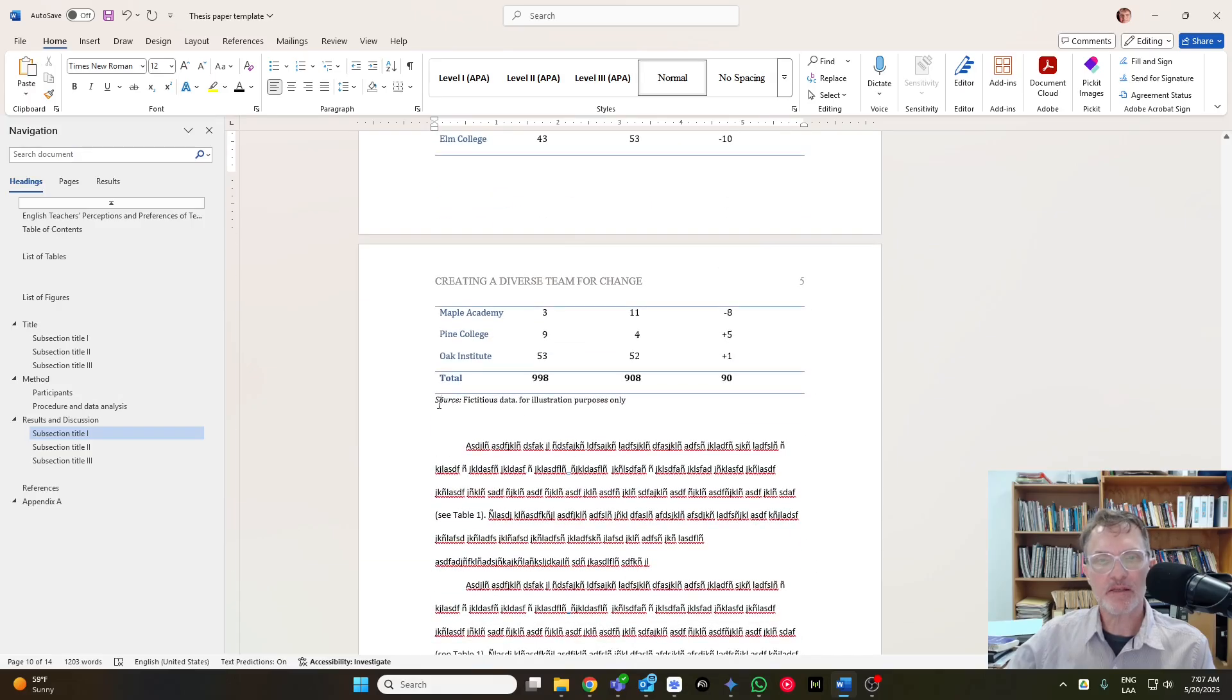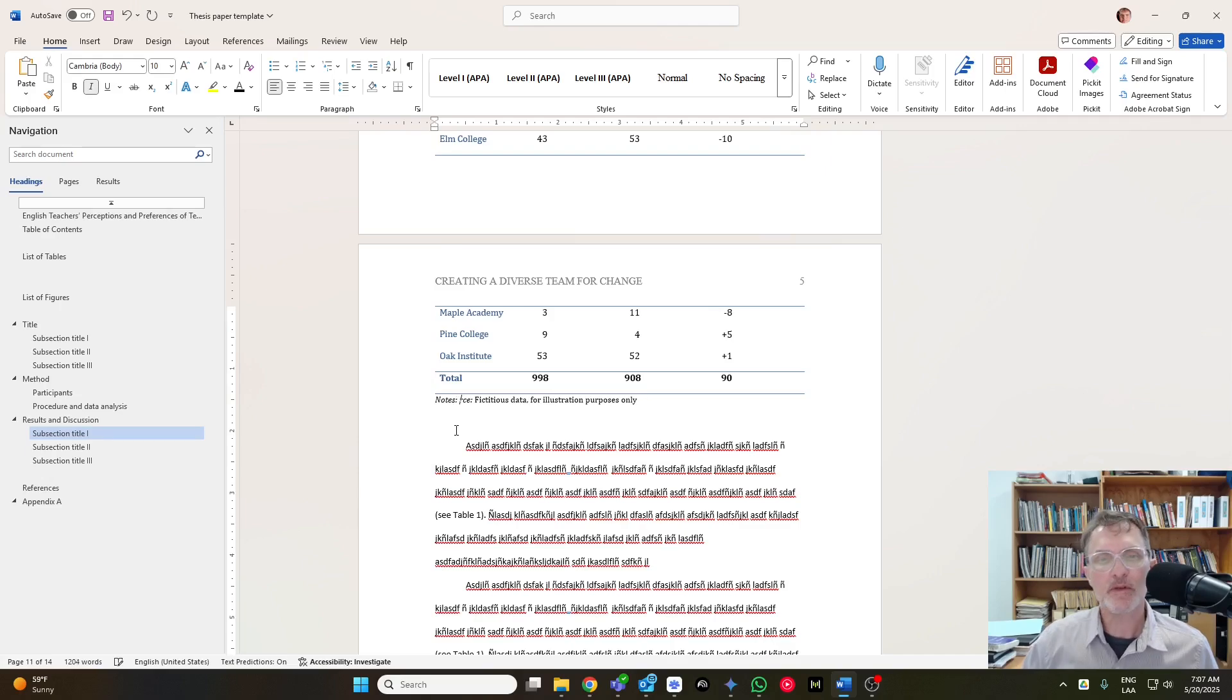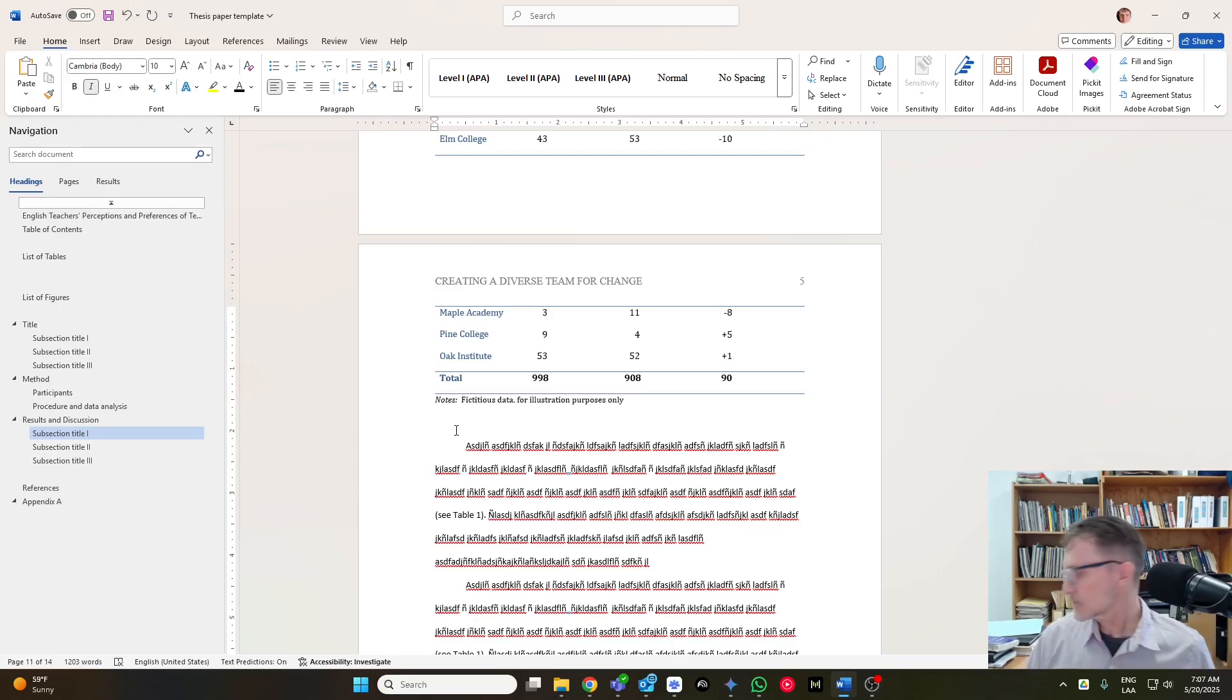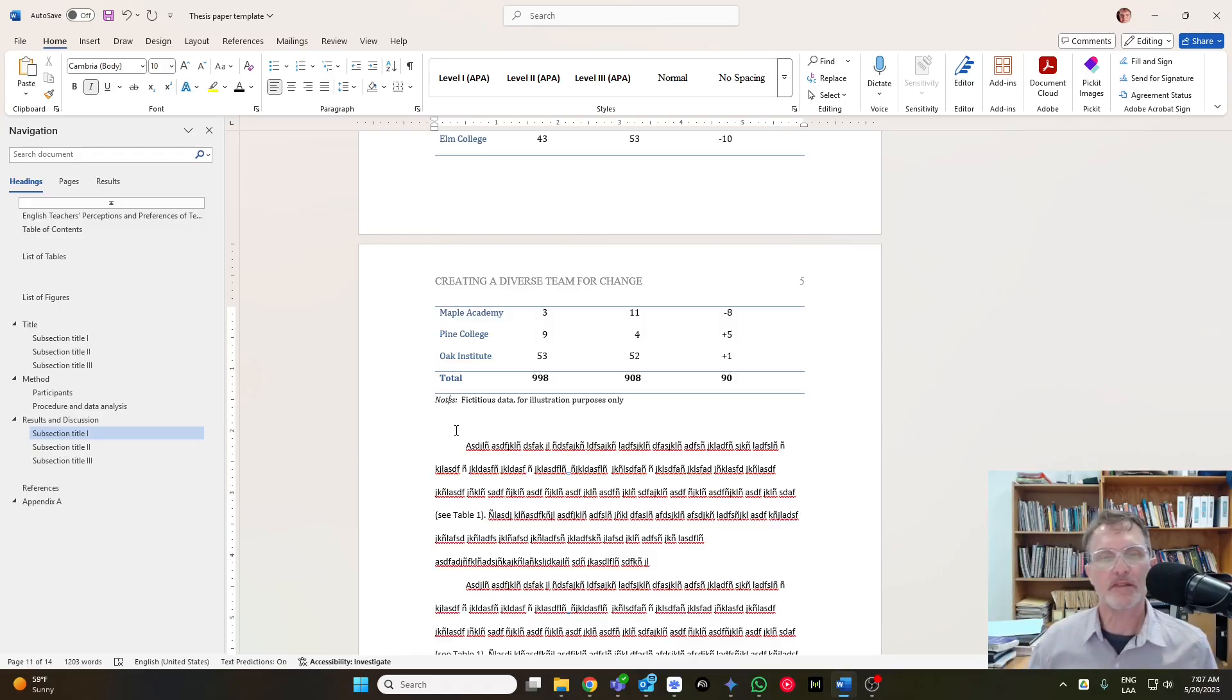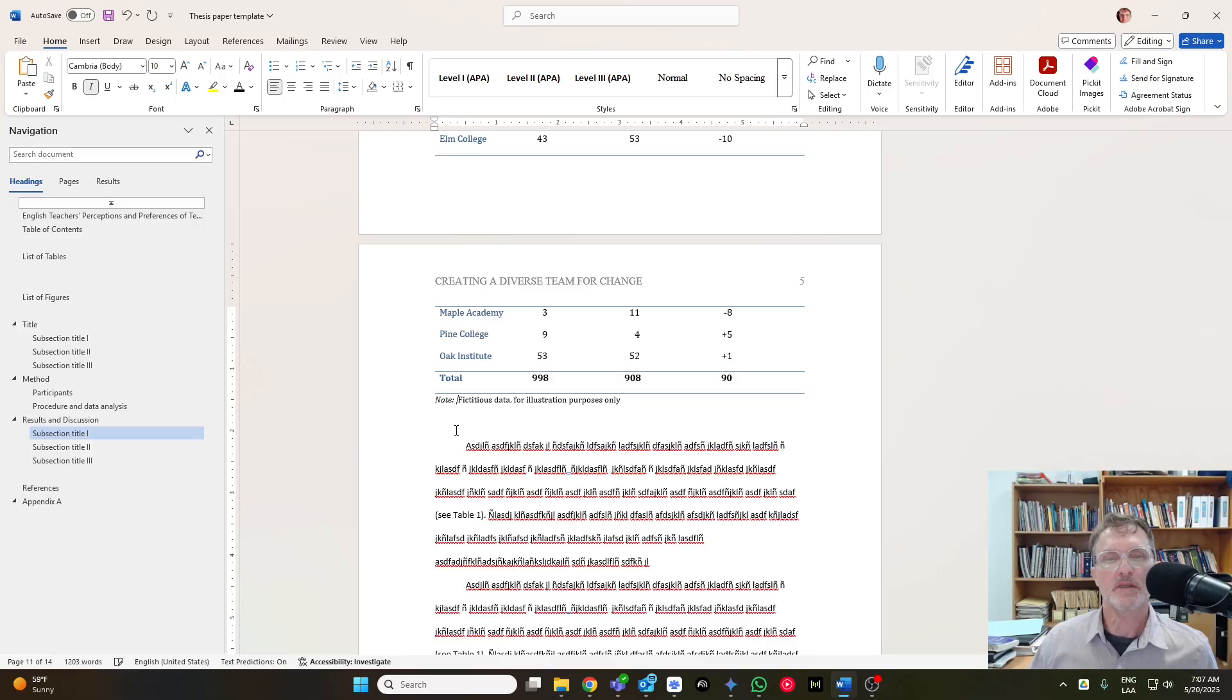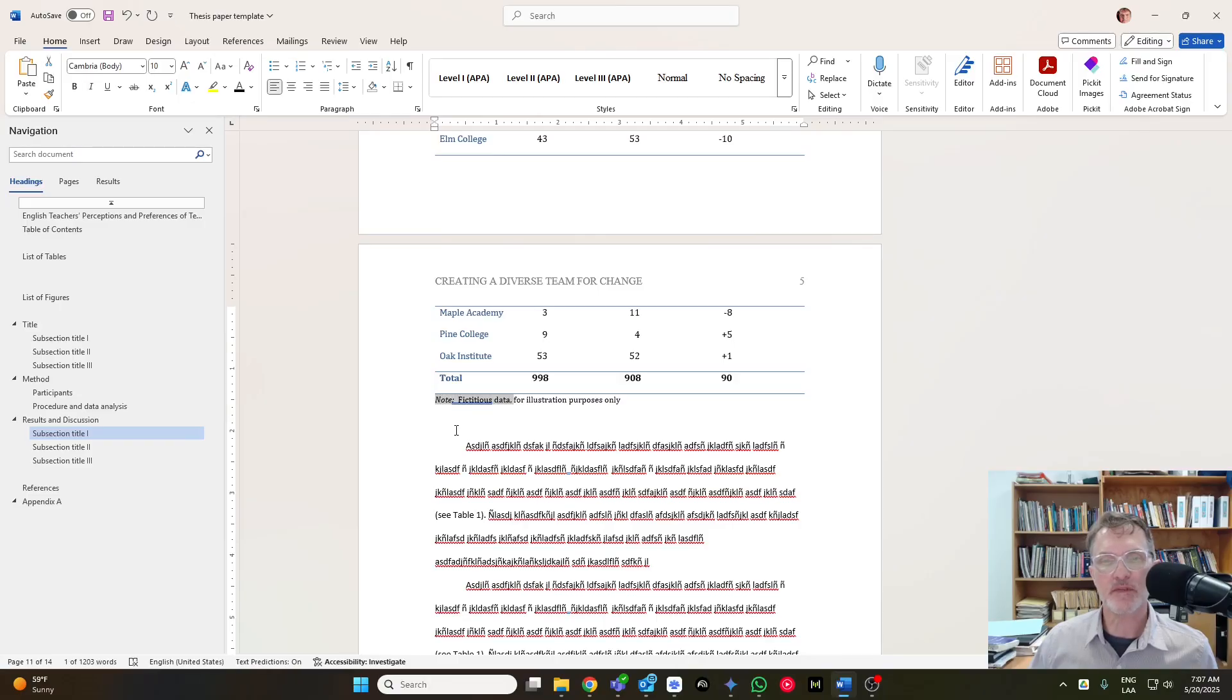Now, if you need notes just below your table, you can write it like this. And double-checking myself to make sure, yes, it will be note in italics, and then whatever clarification you might need here just below the table, you can do that.